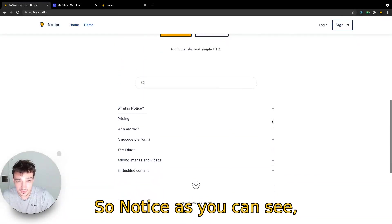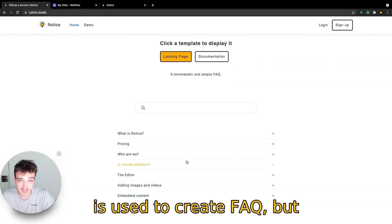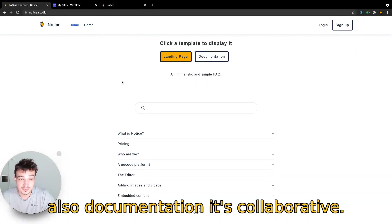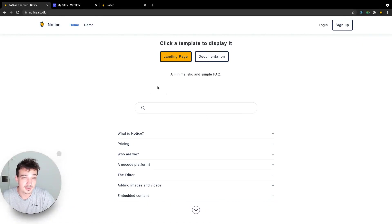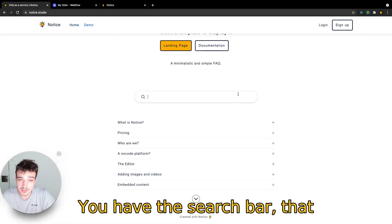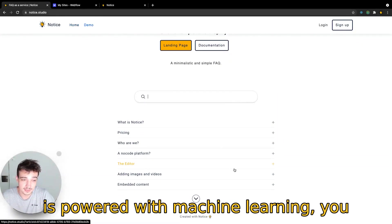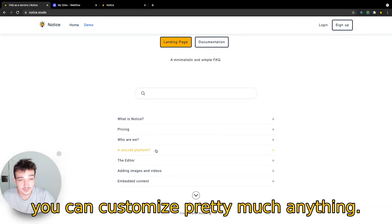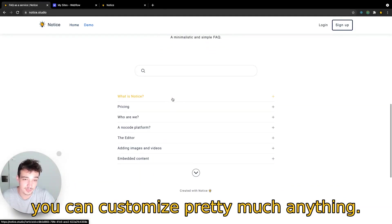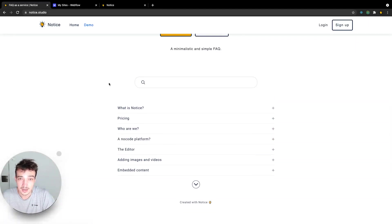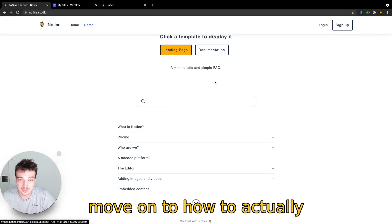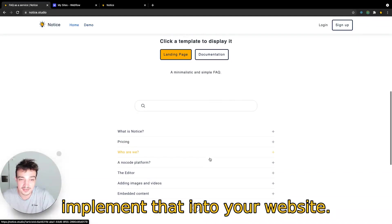So Notice, as you can see, is used to create FAQ but also documentation. It's collaborative. You have a search bar that is powered with machine learning. You have some insights about your users. You can customize pretty much anything. This is not the subject of this video, so I'm going to move on to how to actually implement that into your website.